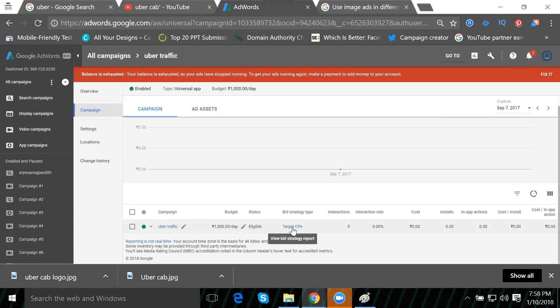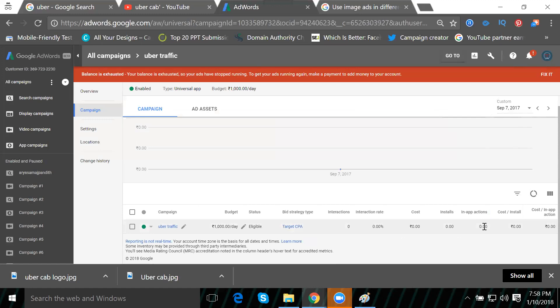We'll discuss target CPA - cost per action or cost per acquisition. We can set maximum installs, which is the CPA or cost per install. Every click will be charged based on your budget. With a thousand rupee budget, you'll get one hundred installs. You can check the complete report in your dashboard on the front screen of Google AdWords.